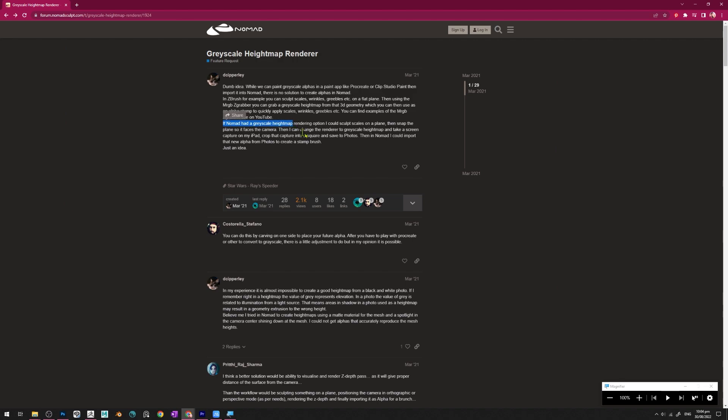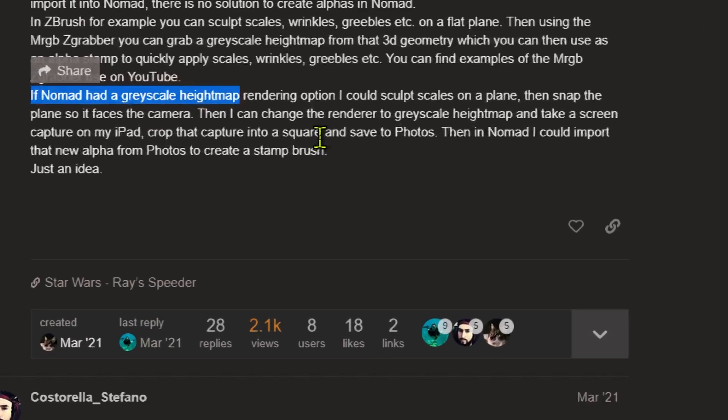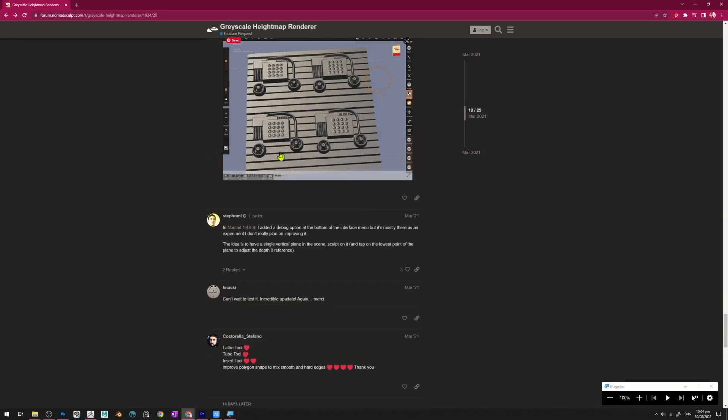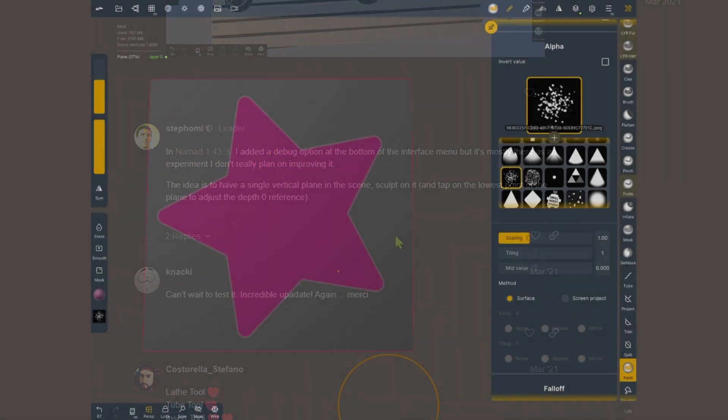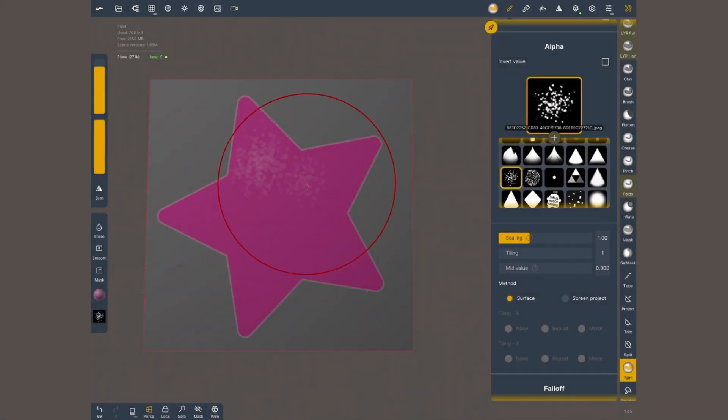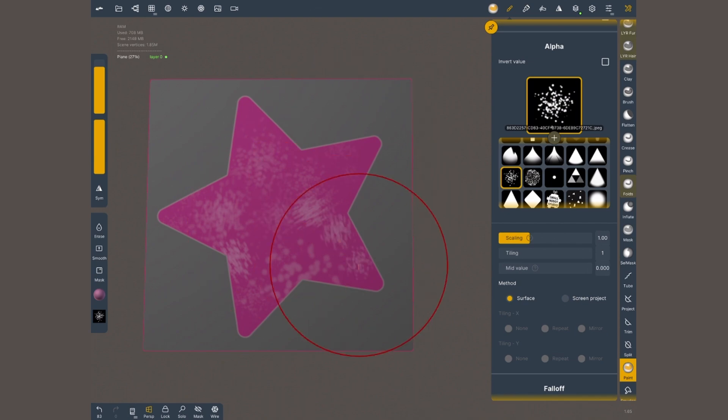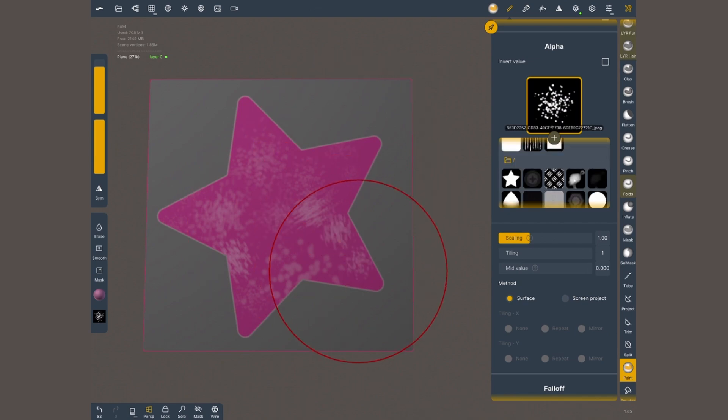Anyway, I hope you find this alpha techniques useful. I'll see you soon on a new video. Happy sculpting! That's it for this tutorial. If you find it useful, make sure that you leave a like so other people can find it.